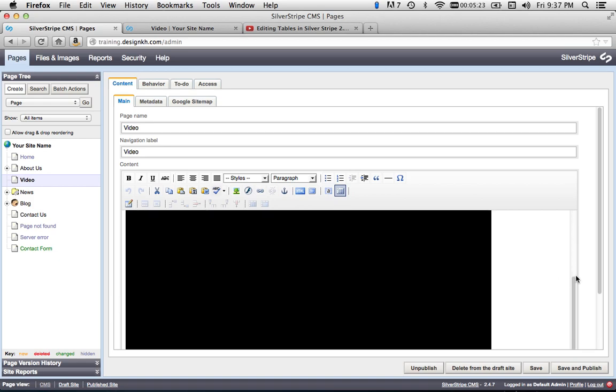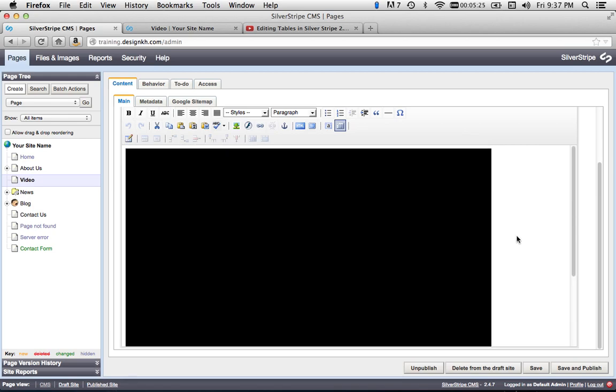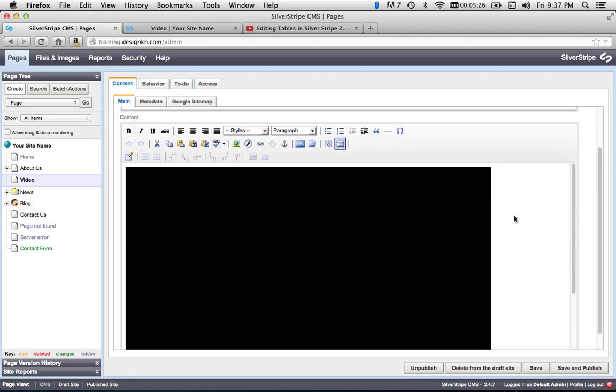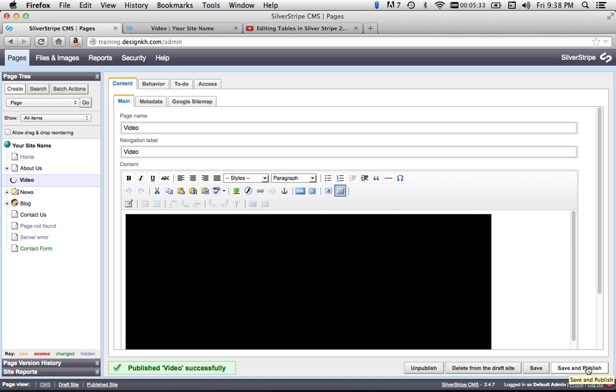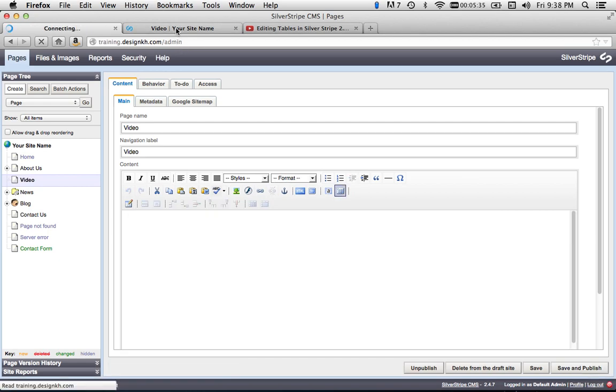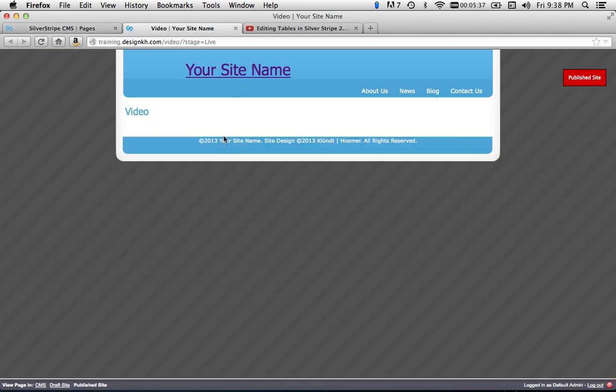So now you can see that the video has been posted in there. Of course, it's not going to play in this view, but we can see the representation of its size here. So now I'm going to hit Save and Publish, and go over to the other tab where I have the front end, and hit Refresh.